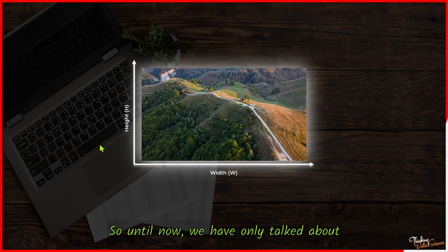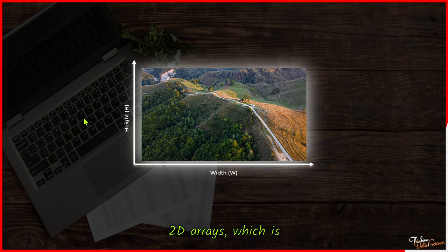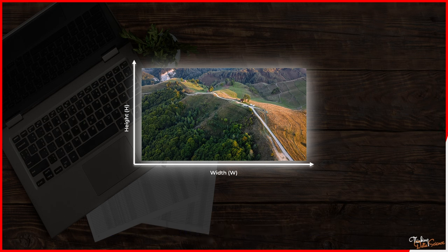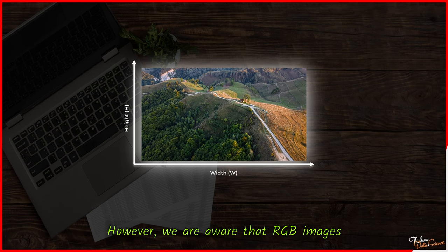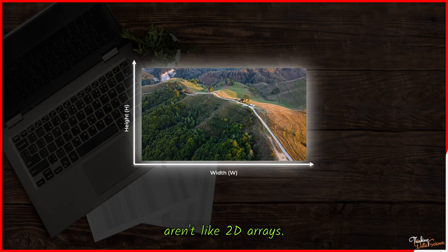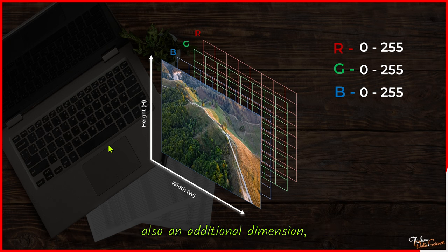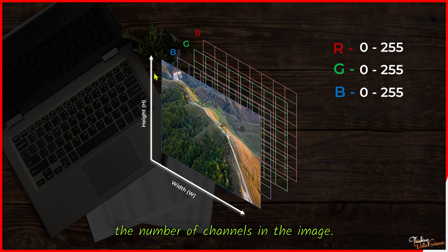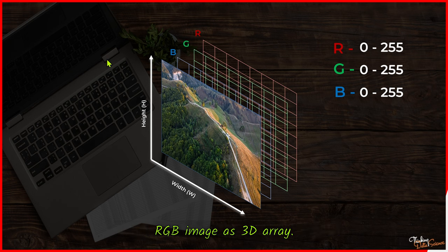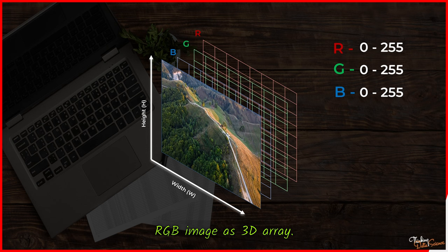So until now, we have only talked about 2D arrays, which is sufficient for grayscale images. However, we are aware that RGB images aren't like 2D arrays. They possess not only height and width, but also an additional dimension: the number of channels in the image. This is why we refer to RGB images as 3D arrays.